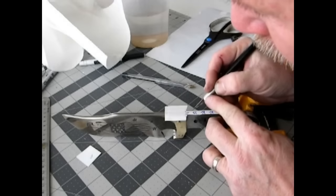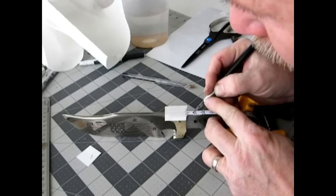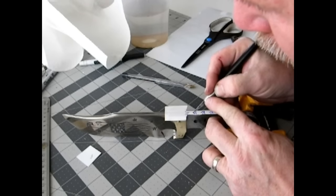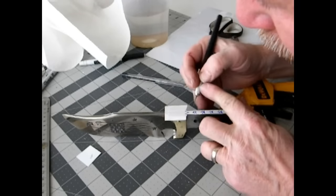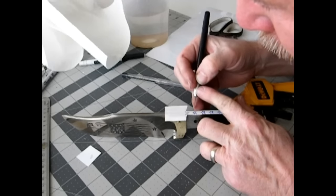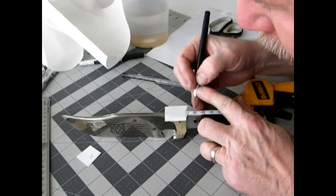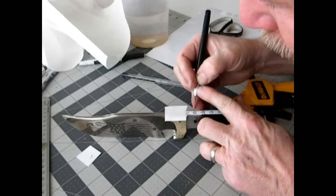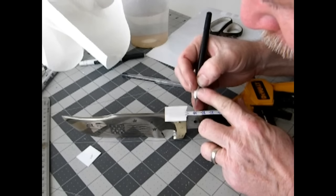Now of course, before I applied that film, I did rub down the metal or the steel with an alcohol pad and I degreased it.